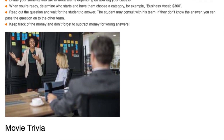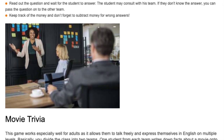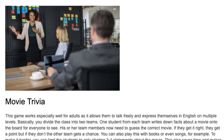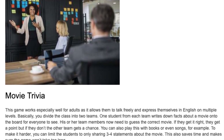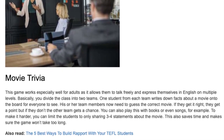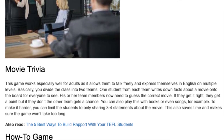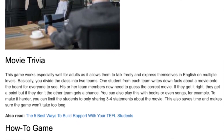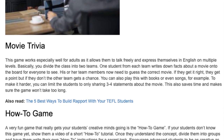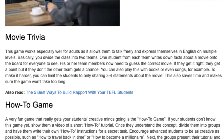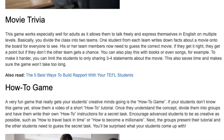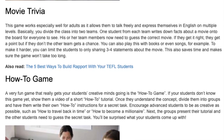Movie Trivia. This game works especially well for adults as it allows them to talk freely and express themselves in English on multiple levels. Divide the class into two teams. One student from each team writes down facts about a movie on the board for everyone to see. Their team members then need to guess the correct movie. If they get it right, they get a point; if not, the other team gets a chance. You can also play this with books or songs. To make it harder, limit students to only three to four statements about the movie.